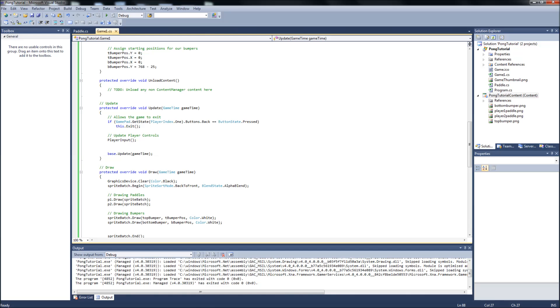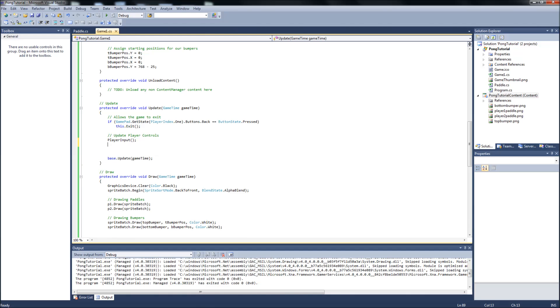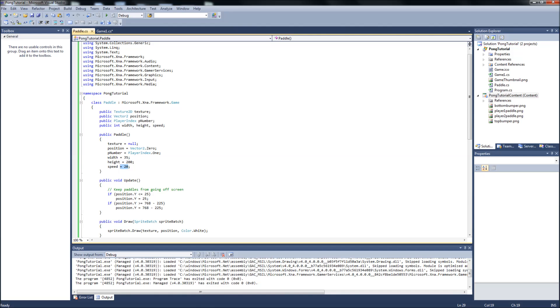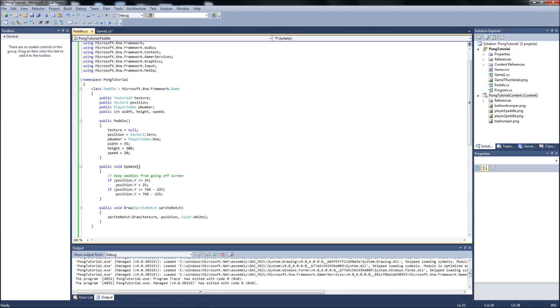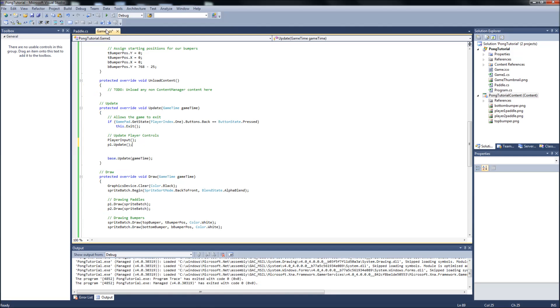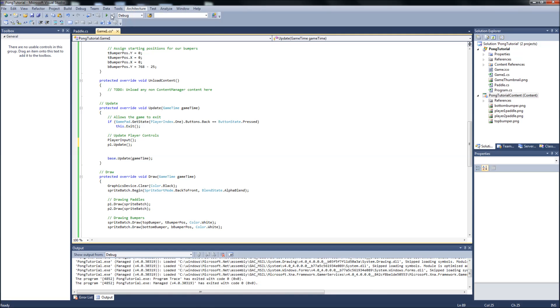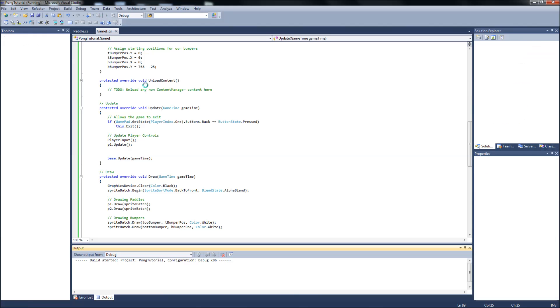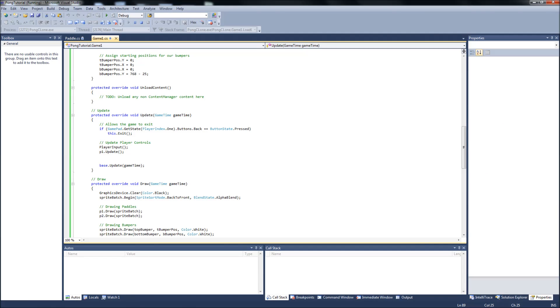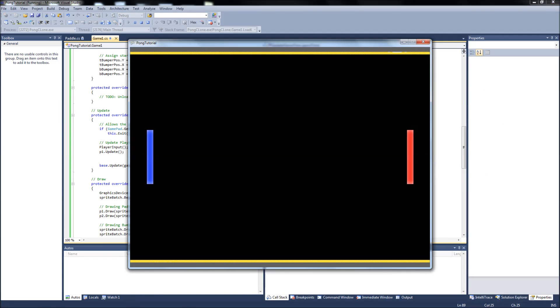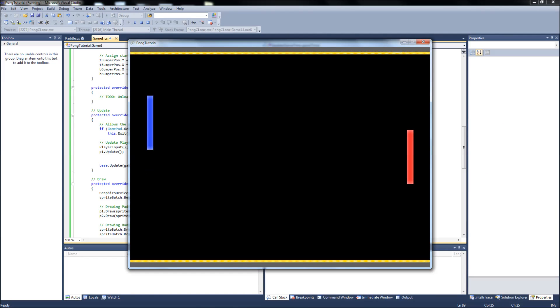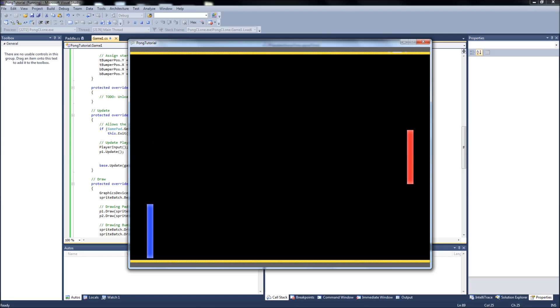So we can add that in here real quick. P1.update. That will update, that will call the function in here which will keep the paddle within bounds. Now if we build and run, when we hit W and S it should stop at the top and bottom.